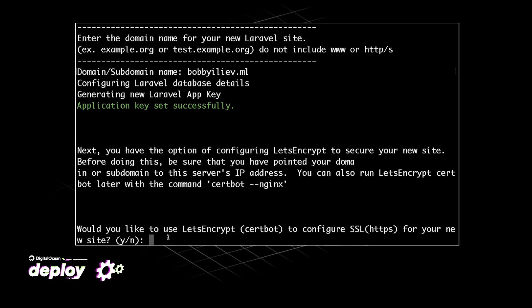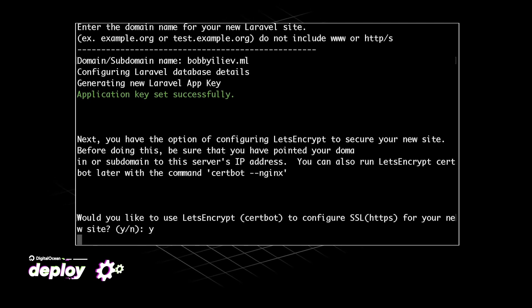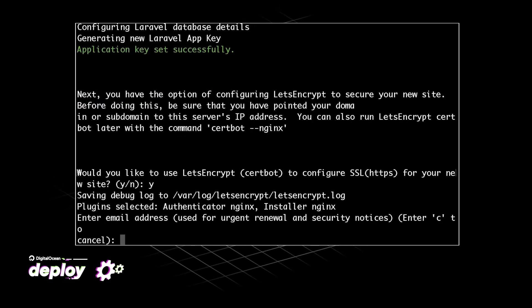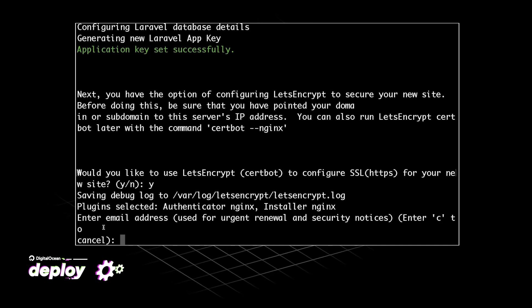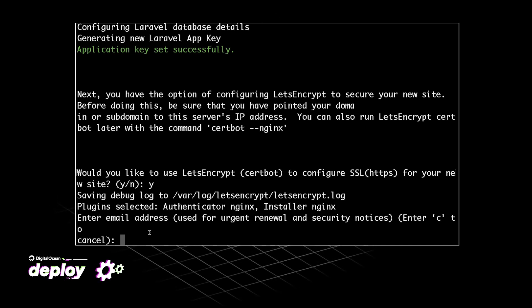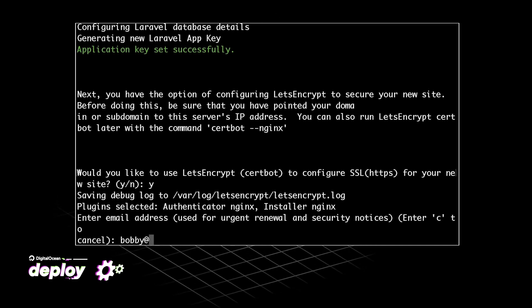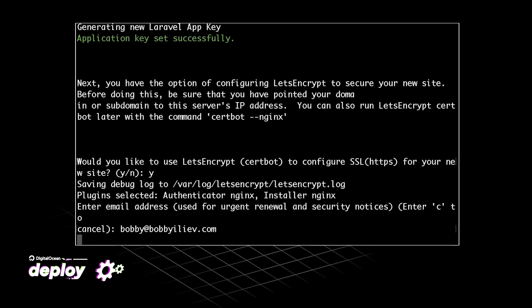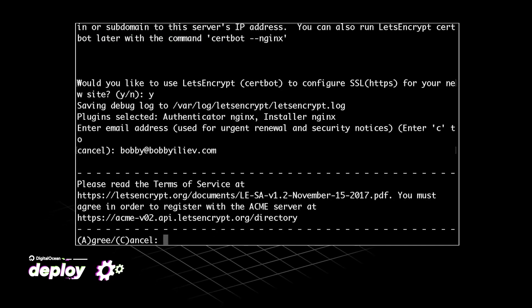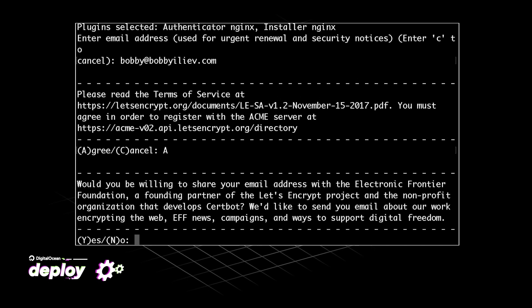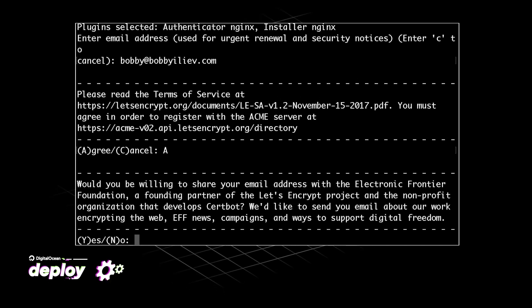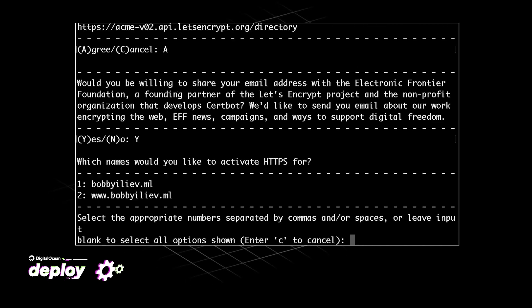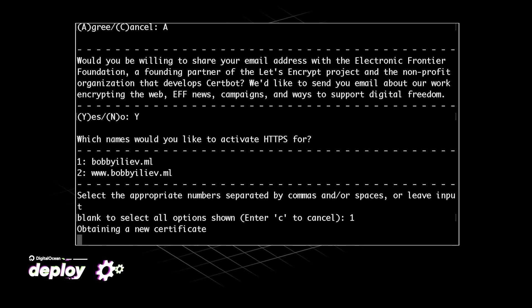The next question that we need to answer is whether we would like to have an SSL certificate or not. I will go for yes. Then here I need to specify my email address so that in case my SSL certificate is expiring I would get a notification. Then I'll agree to the terms and conditions and here I'll just say yes. Then I need to choose the domain name.